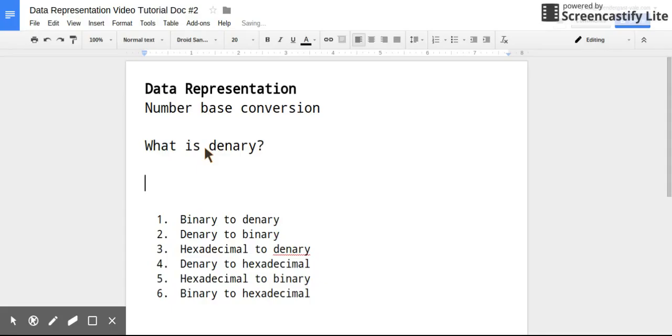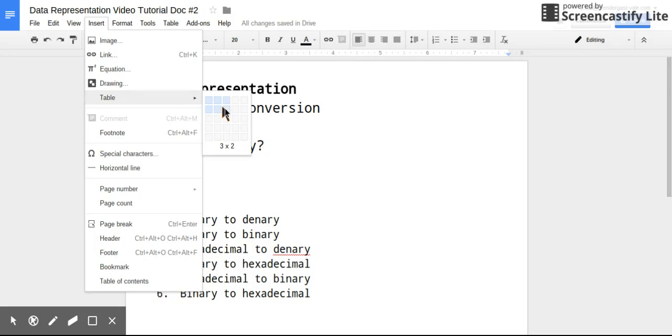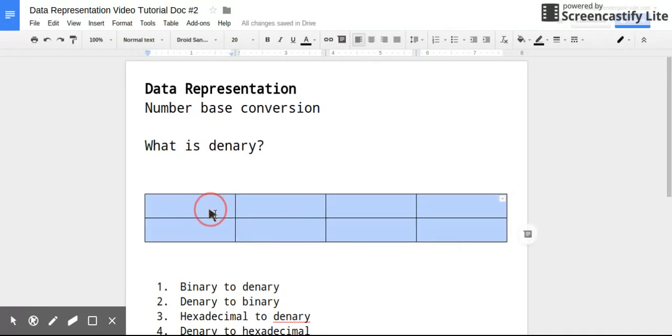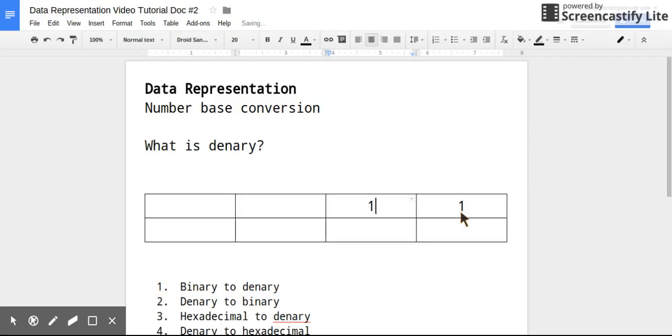Okay, so denary is our normal system for counting. This is called base 10. And the reason it's called base 10 is because the different columns - we start with our units, then we go up to 10, and then go to 100, and then go to 1000.